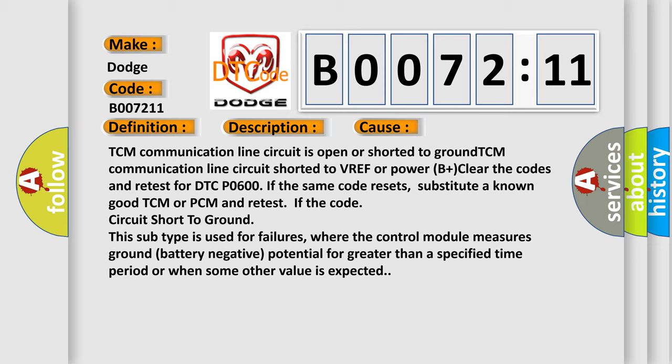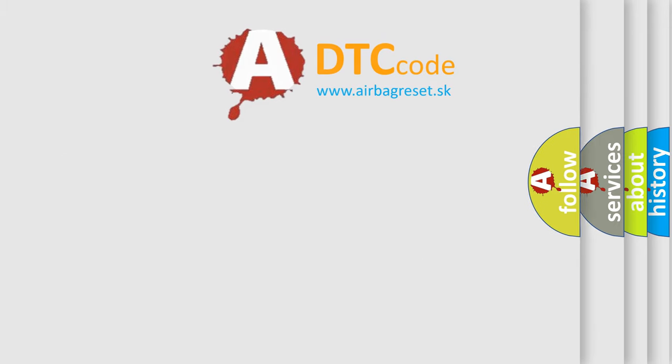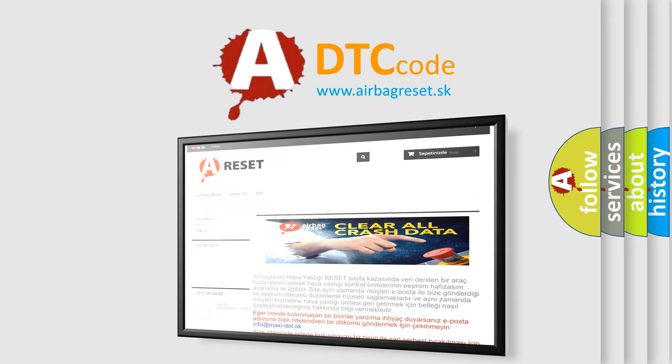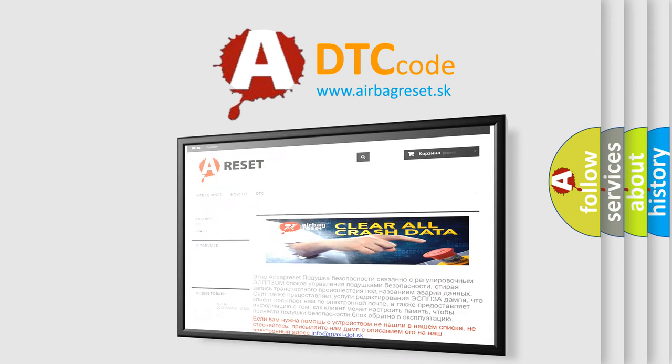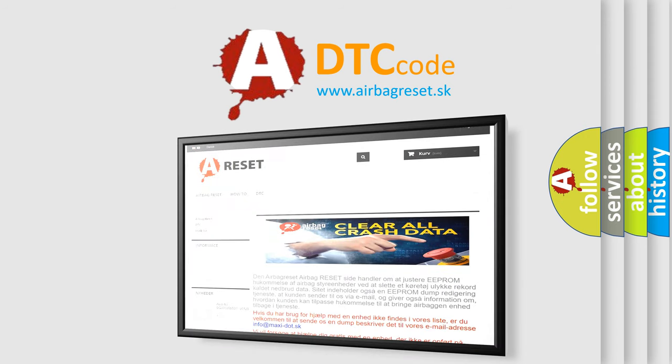The airbag reset website aims to provide information in 52 languages. Thank you for your attention and stay tuned for the next video.